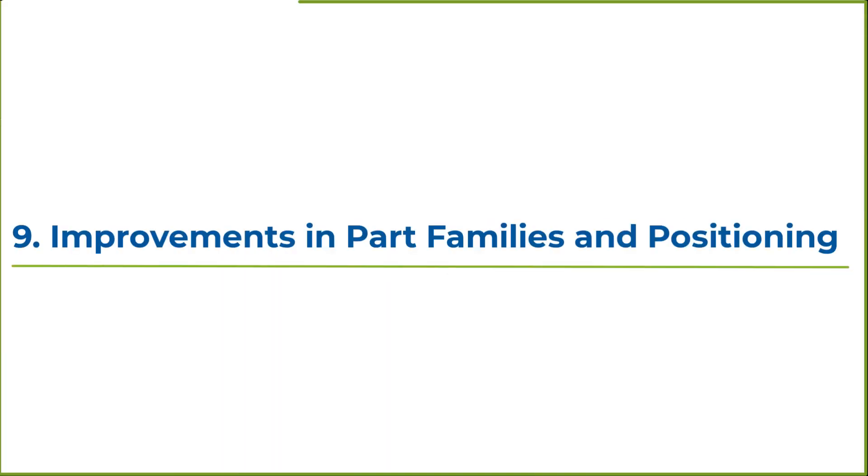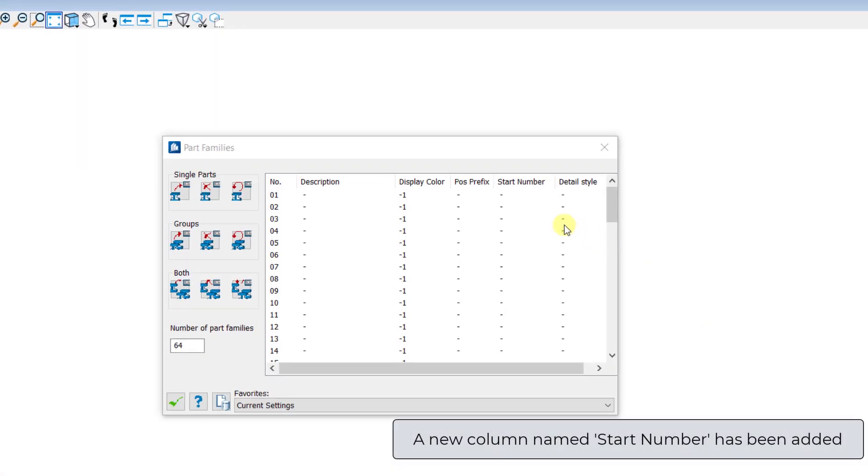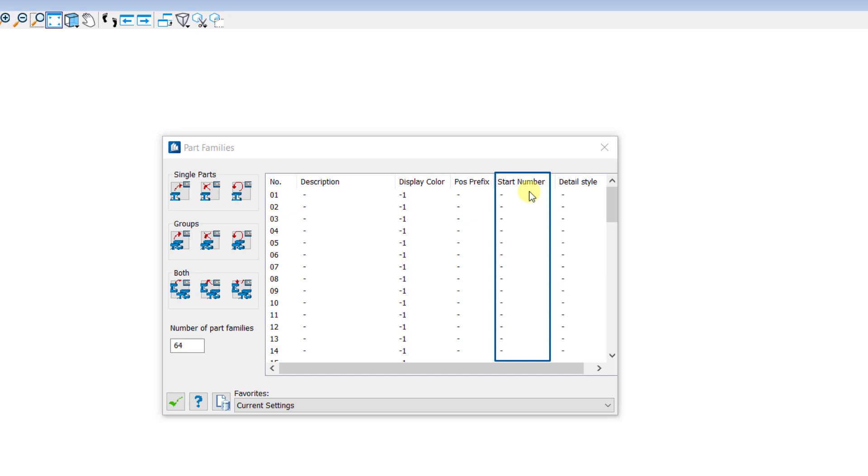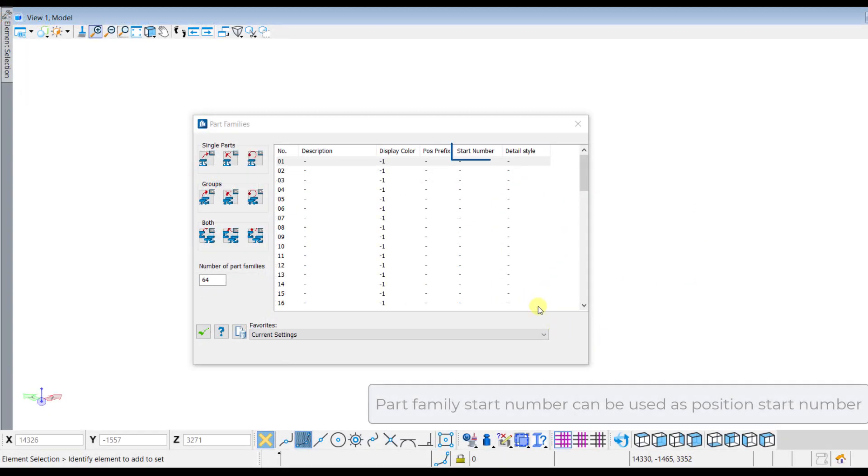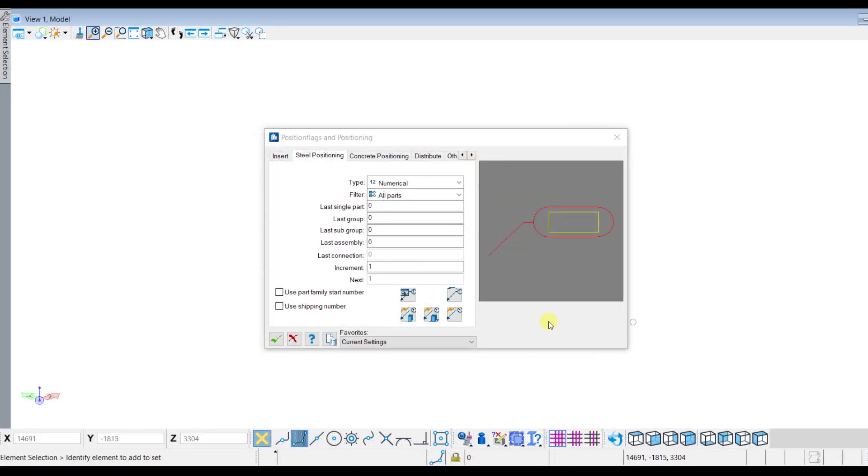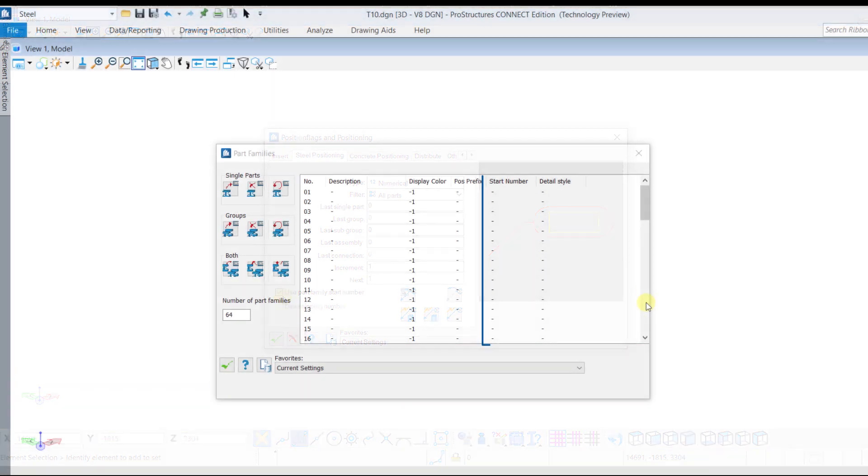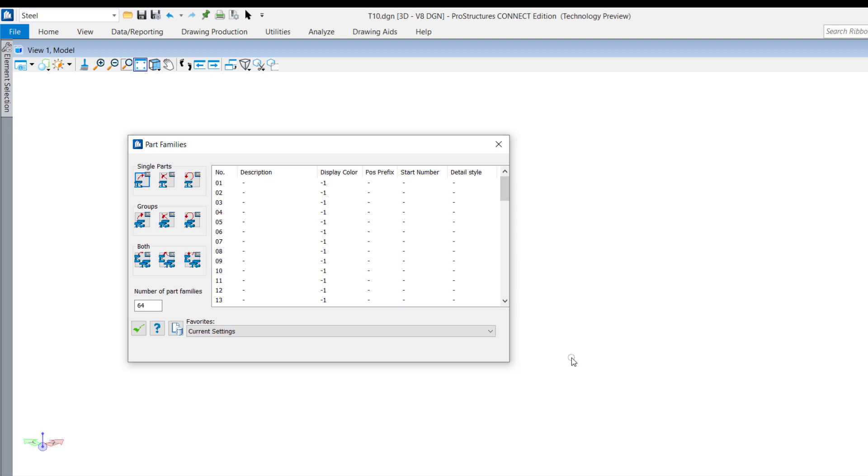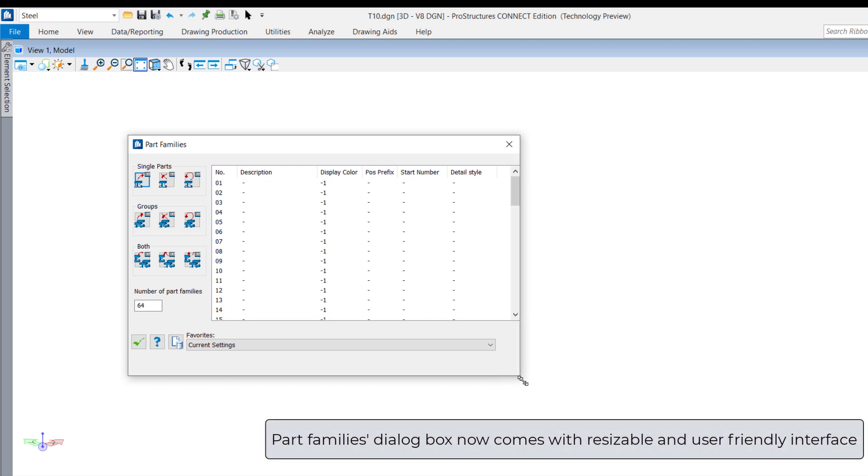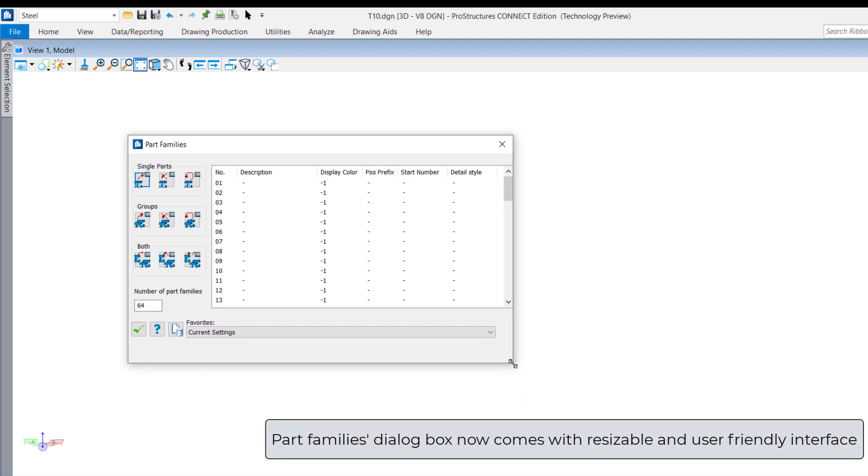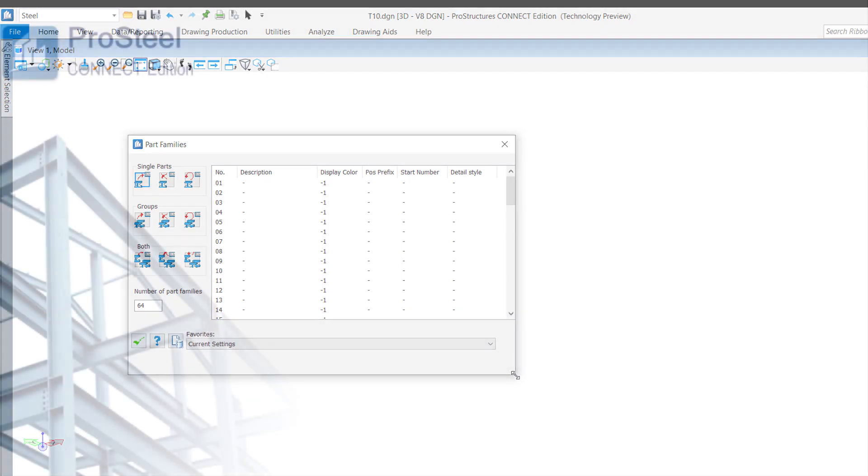Some improvements have been made in the part families dialogue. A new column has been added to the part families dialogue for the start number with sorting capability. Now, a part family start number can be used as a position start number just by enabling the option use part family start number from the positioning dialogue. The column for start number will help you when referring the start position numbers for each part family. Now, part families dialogue has user friendly interface and resizable dialogue box.